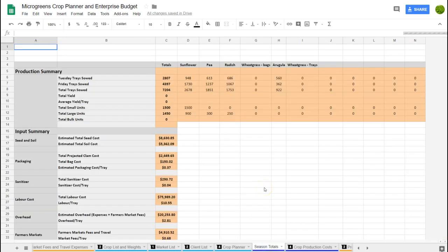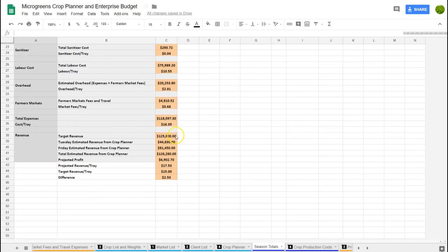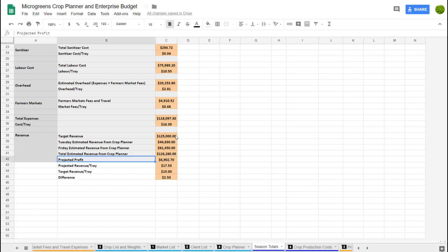Once the crop planner is filled out for the season to get your projections, this spreadsheet breaks it down. It takes your target revenue, shows what your actual revenue is going to be, and gives your projected profit, a breakdown of revenue per tray versus your target revenue per tray, and also your cost per tray.